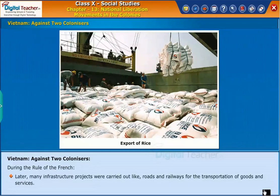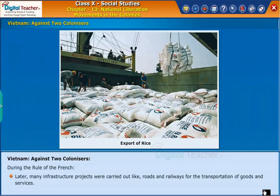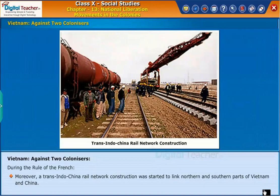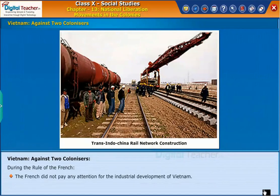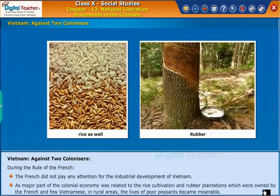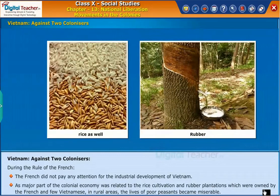Later, many infrastructure projects were carried out, like roads and railways for the transportation of goods and services. Moreover, a trans-Indo-China rail network construction was started to link the northern and southern parts of Vietnam and China. The French did not pay any attention to the industrial development of Vietnam, as the major part of the colonial economy was related to rice cultivation and rubber plantations, which were owned by the French and a few Vietnamese.